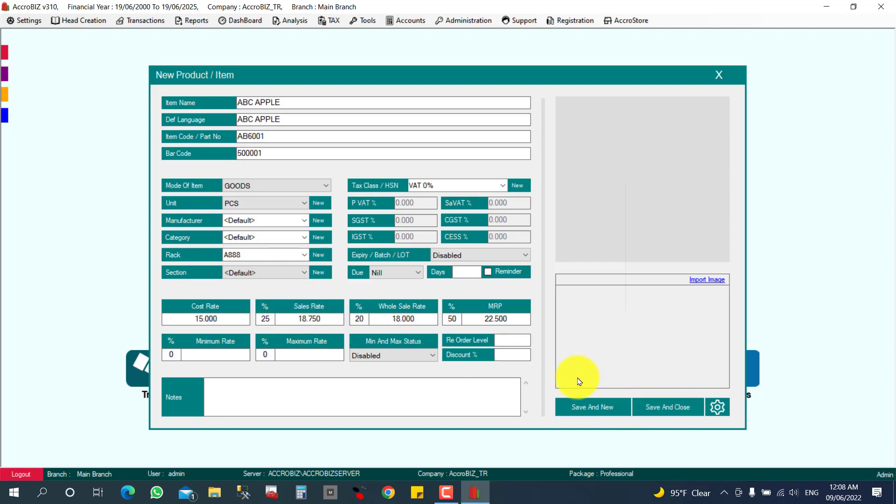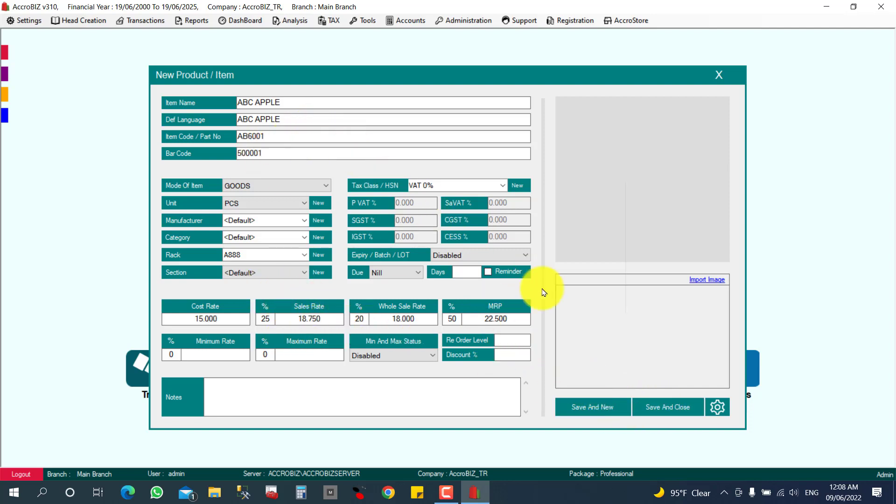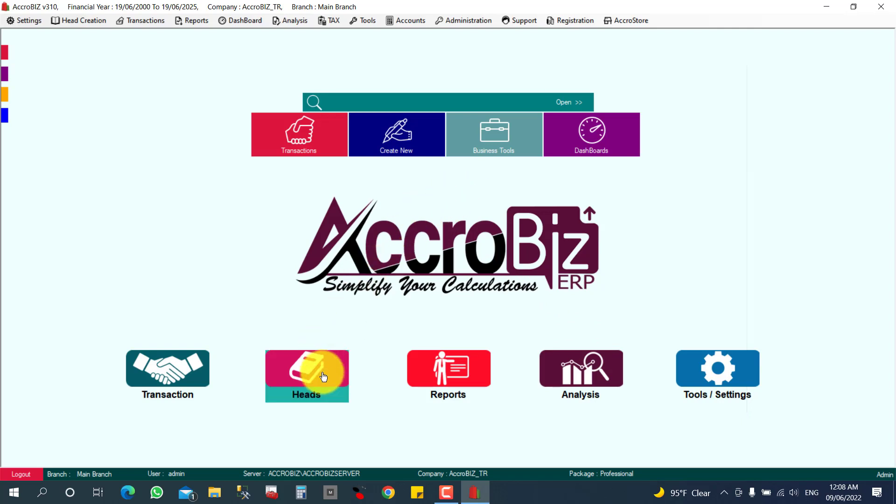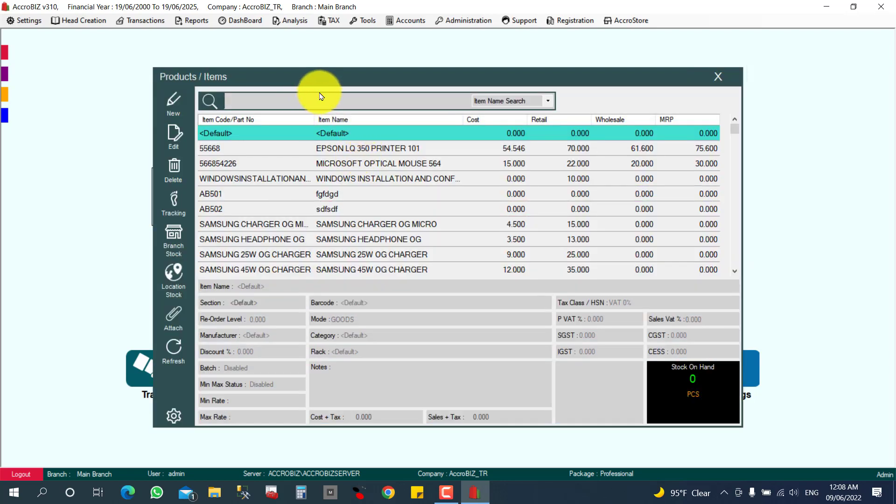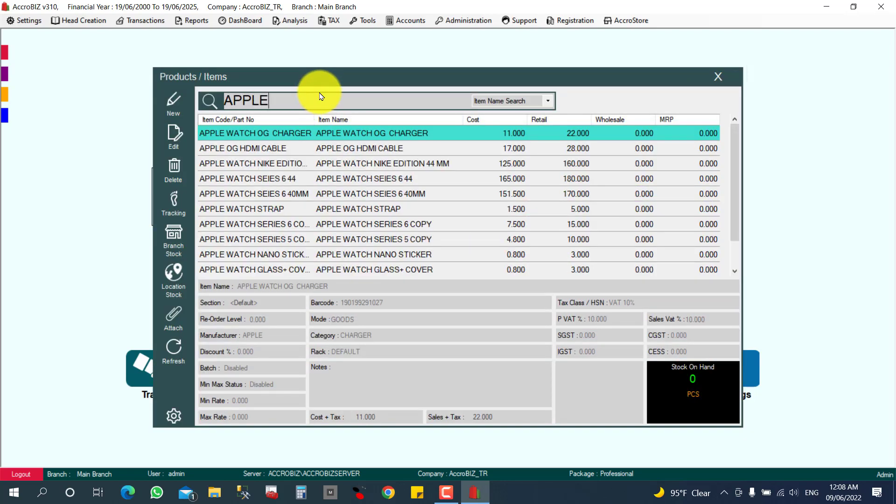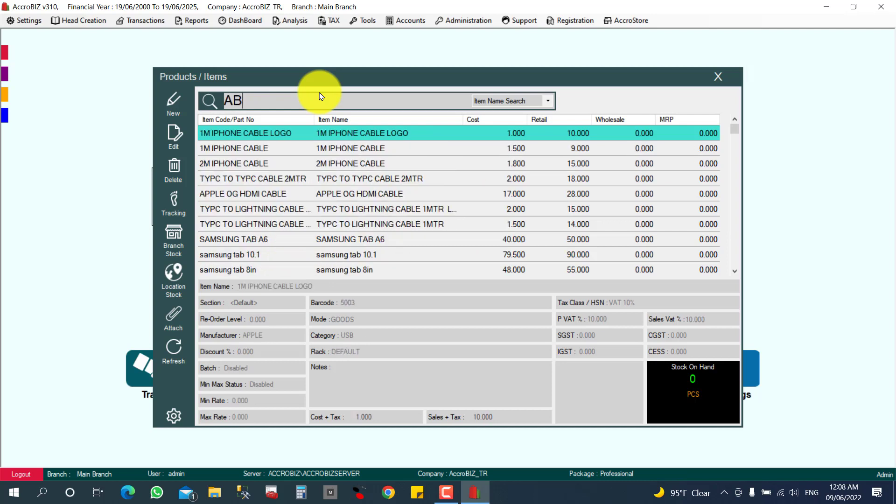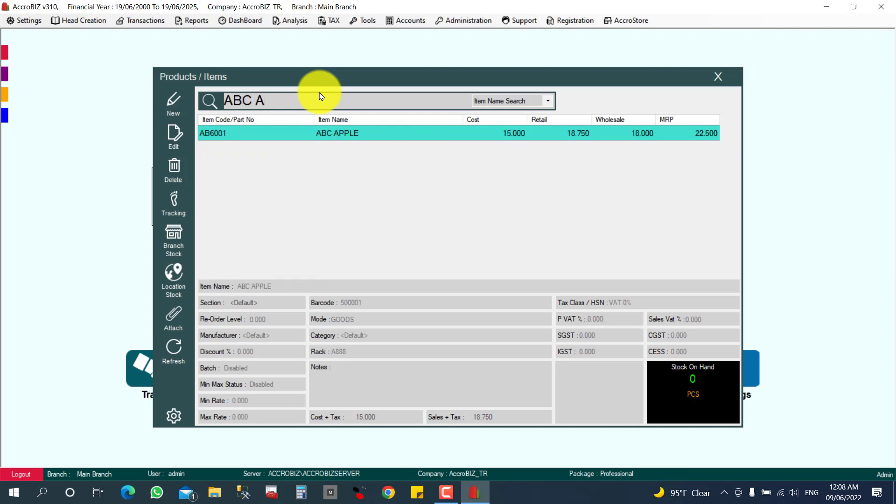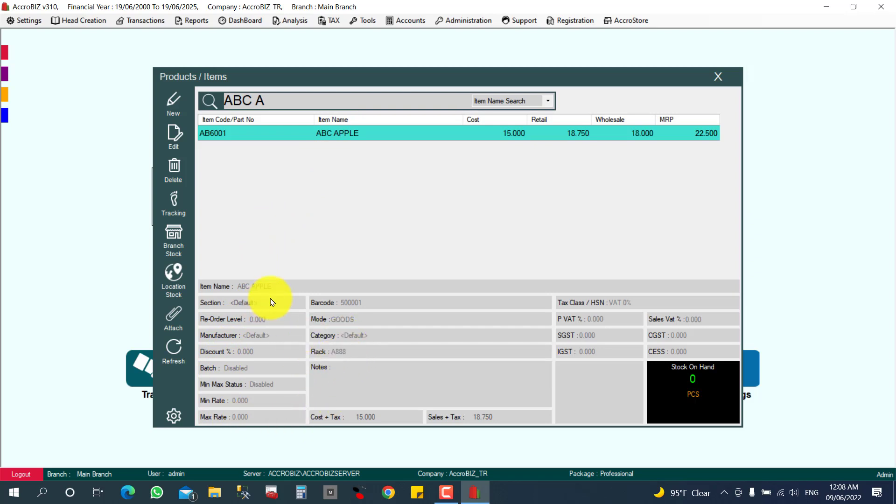Whenever I am searching the item, easily I can understand. For searching, you can use the shortcut key Control+I. Otherwise you can click Heads and Item or Products. You can search ABC Apple. So this is the item. Here you can understand which rack you keep for the item. Rack A88. So easily you can find the item. You can go and take the item directly from the rack A88, A888, and like that.